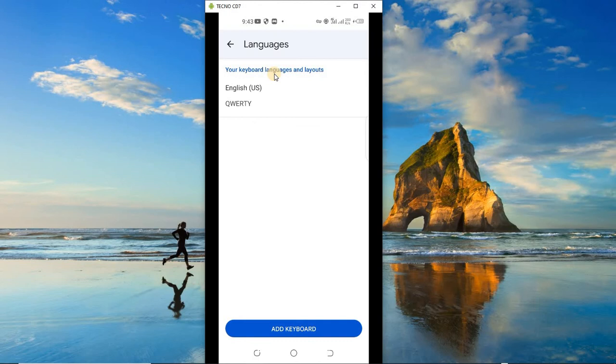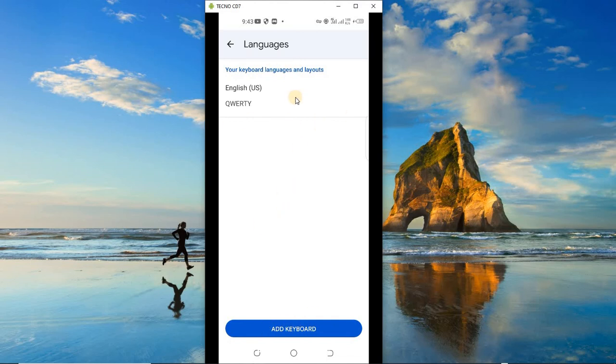Over here you can see we have Languages, Preferences, Theme, Text correction, and the rest. So you can scroll through them and check them out, but we are going to focus on Languages because that's what we want to do. Over here you choose 'Add keyboard'.